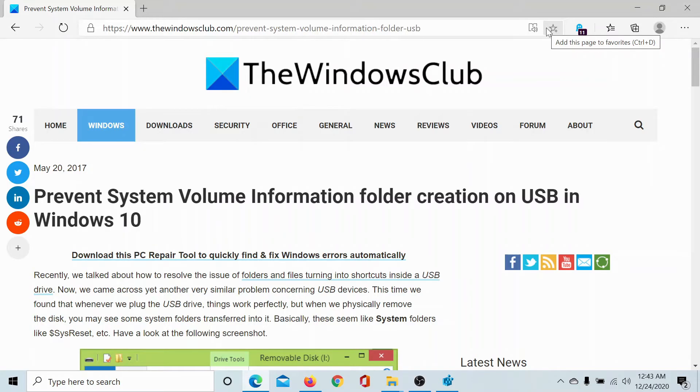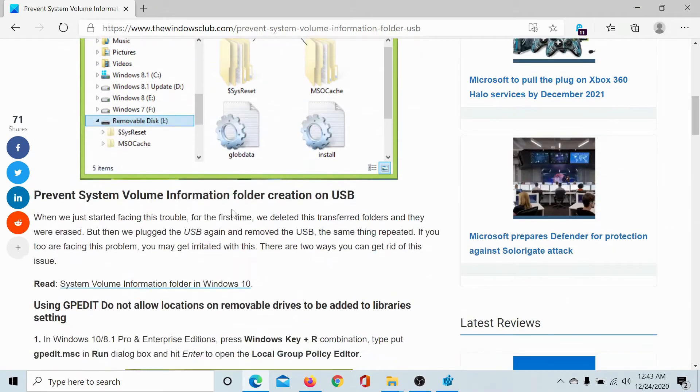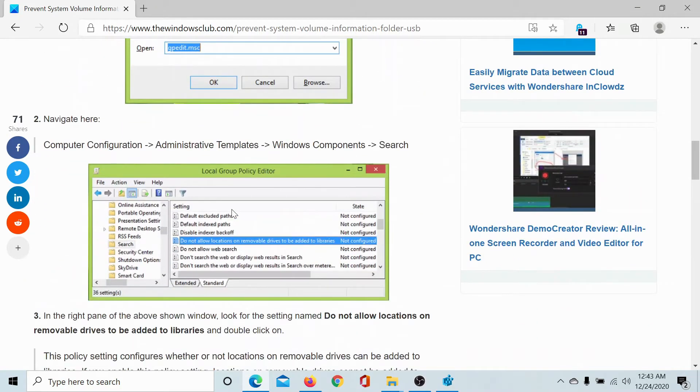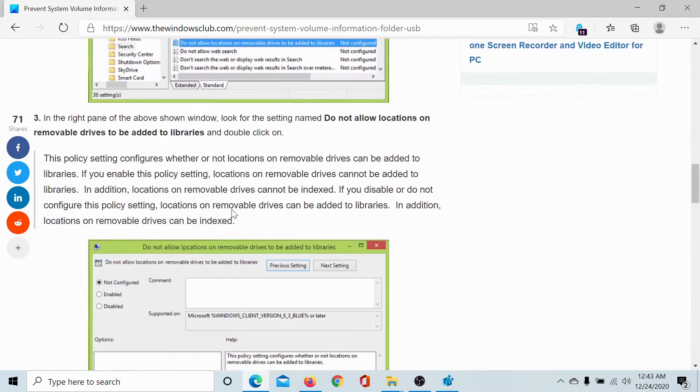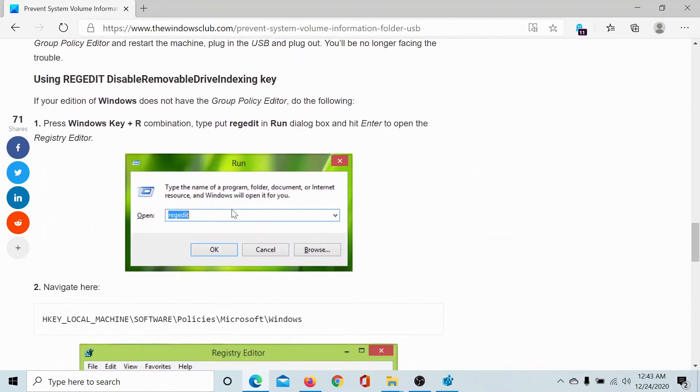Welcome to the Windows Club. If you wish to prevent the formation of the System Volume Information folder in the USB drive in Windows 10, just to let you know the System Volume Information folder is a hidden folder in most drives which occupies a lot of space. If you wish to prevent its creation, please go to this article on the Windows Club, the link to which has been shared in the description section.